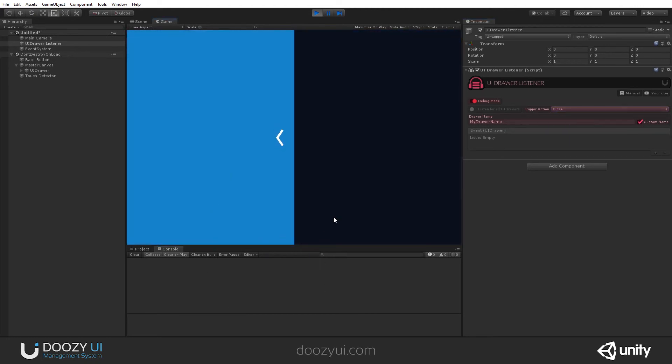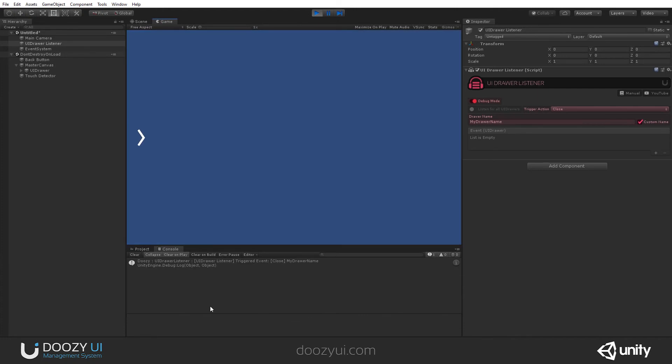Let's listen when it gets closed. So, when I open it, nothing happens. But when it gets closed, there you go. And that's it for the UIDrawer.